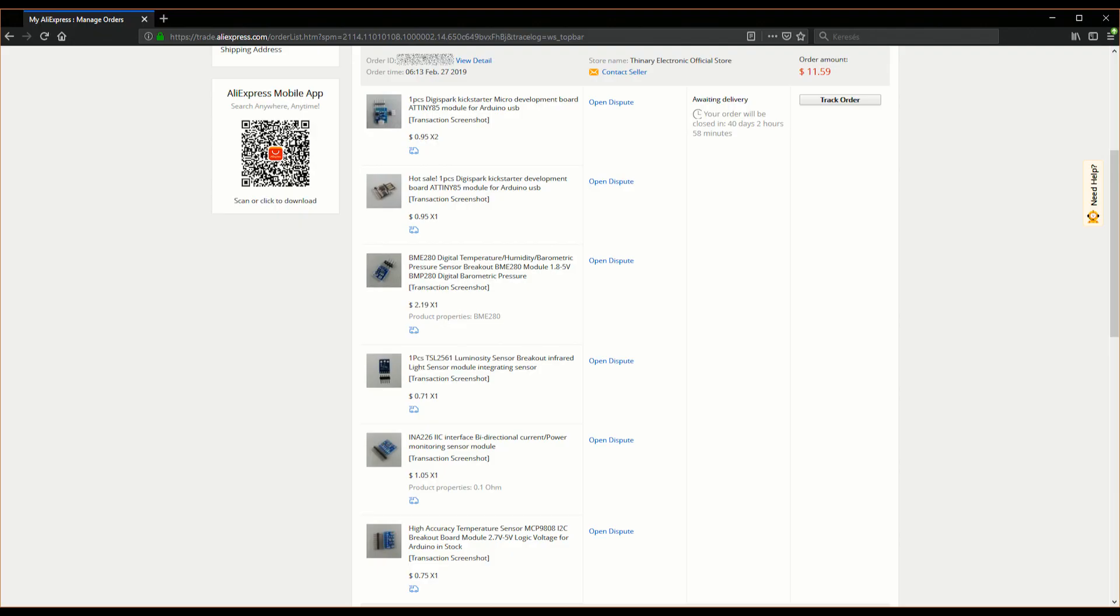So first of all, here's a quick overview of what should be inside the package. This also contains the name of the seller which is Dinary Electronic Official Store. And the items are basically just randomly selected items which might be useful for a future project but if they arrive in a bad condition or they don't arrive at all, no big deal, no loss because they are not an essential part of a project right now. Anyway, let's start with the items.